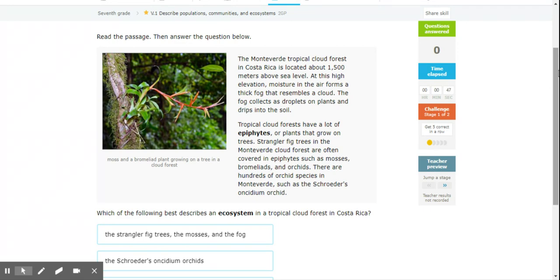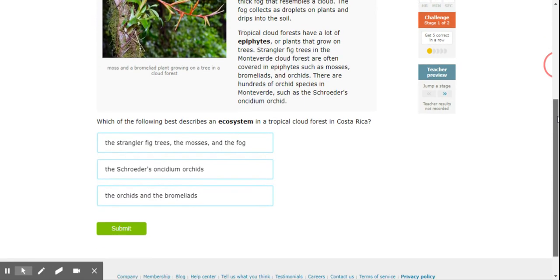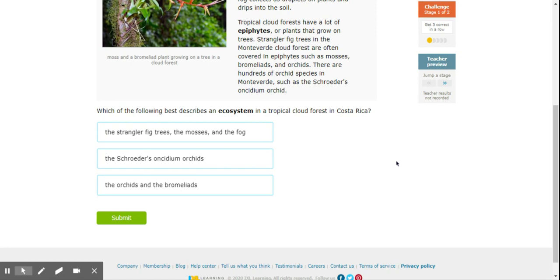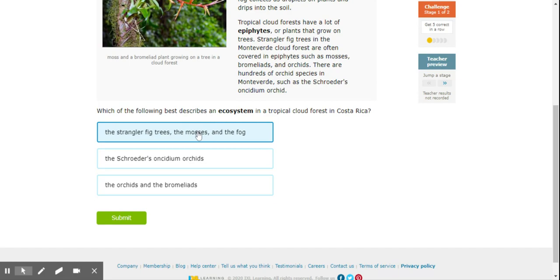Which of the following best describes an ecosystem in a tropical cloud forest in Costa Rica? Strangler figs, mosses, and the fog? Schroeder's Oncidian orchids? Or orchids and bromeliads? Okay, so if we're talking about ecosystems, and we talked about this at the beginning of the year, that was all the things living and non-living in that area. So it would be our strangler figs, mosses, and the fog.